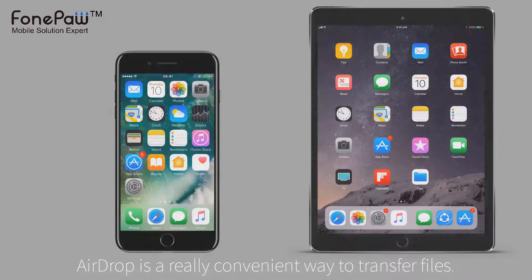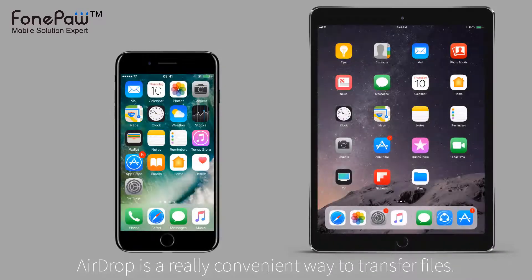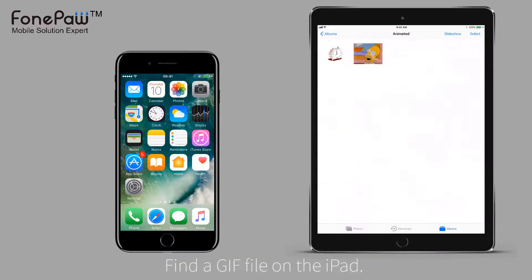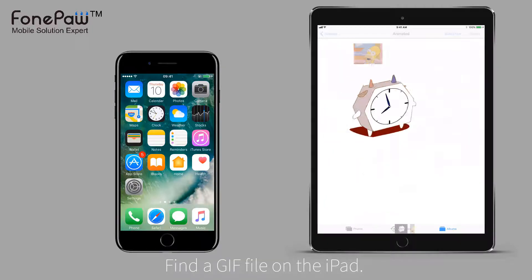The first method is AirDrop. You can easily share images from iPad to iPhone with AirDrop. Find a GIF in the photo folder.